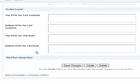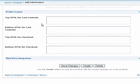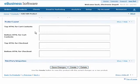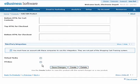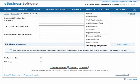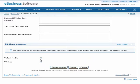Next, under the Product Layout heading, you can add custom HTML or plain text content that will appear above or below the shopping cart when this product has been added to your customer's order. This is a great way to display additional details or instructions specific to this product. Finally, if you set up any third-party services from the Third-Party Integrations option under the Setup drop-down menu, you can activate them on a product-by-product basis under this header below.